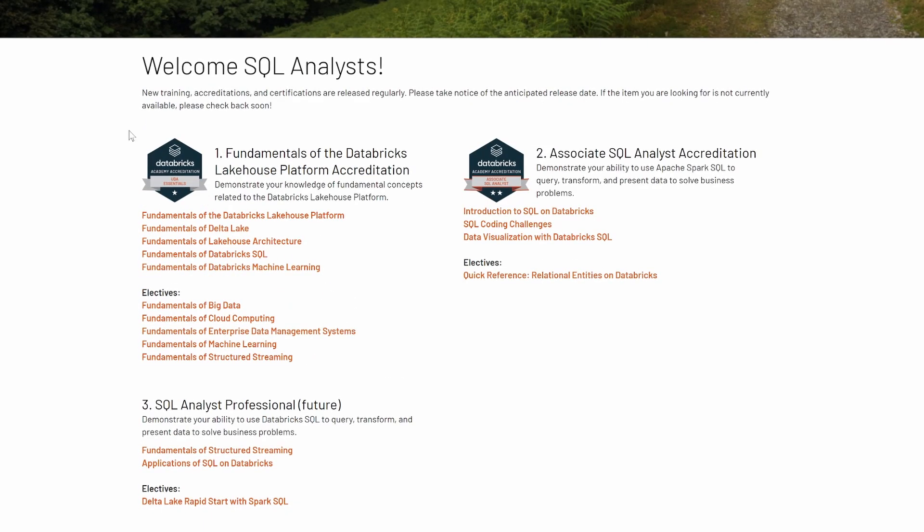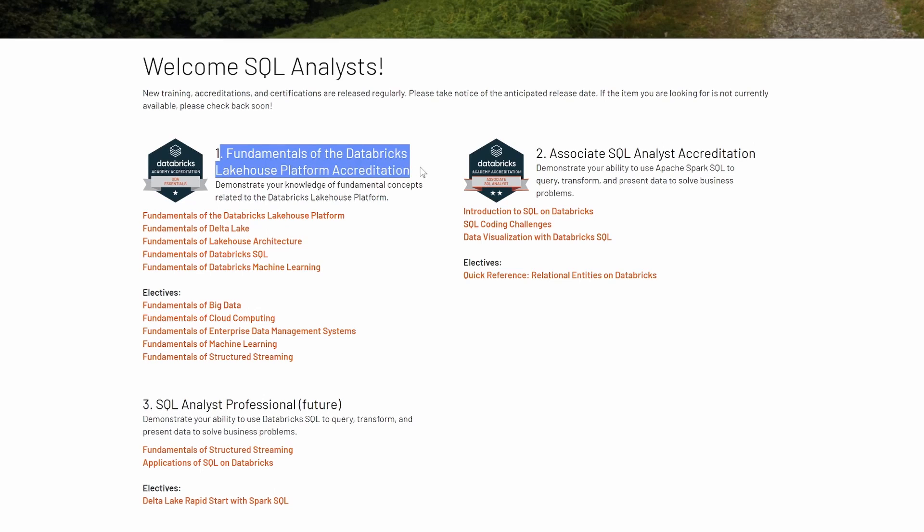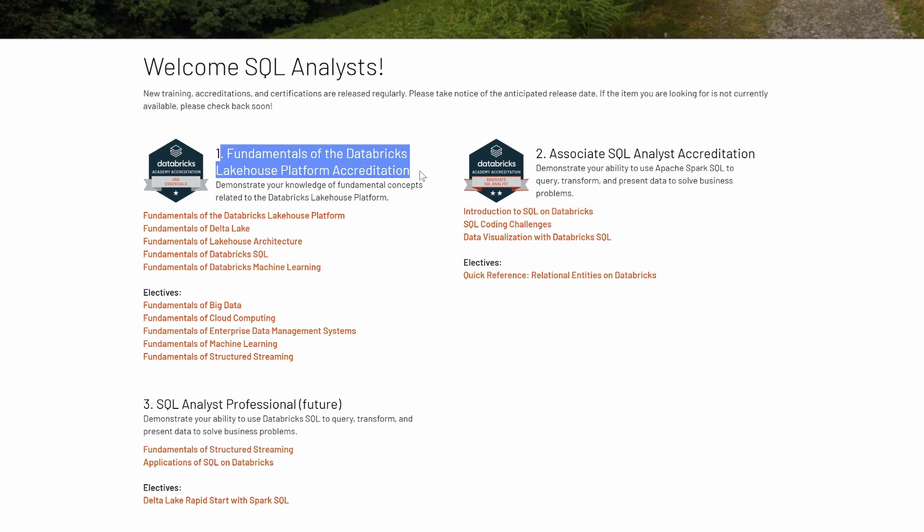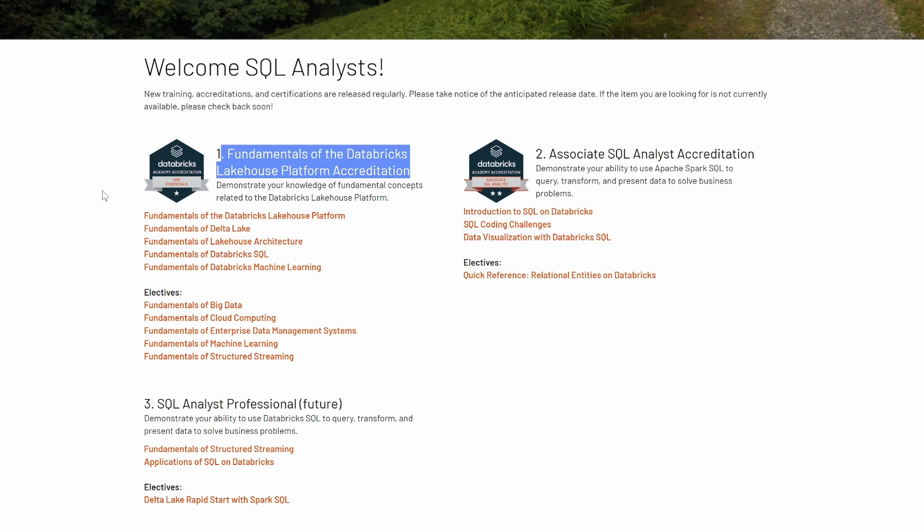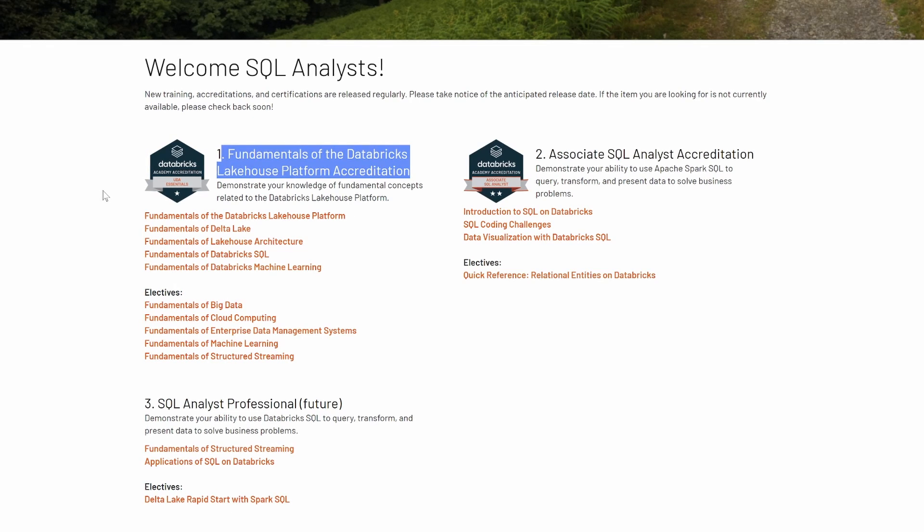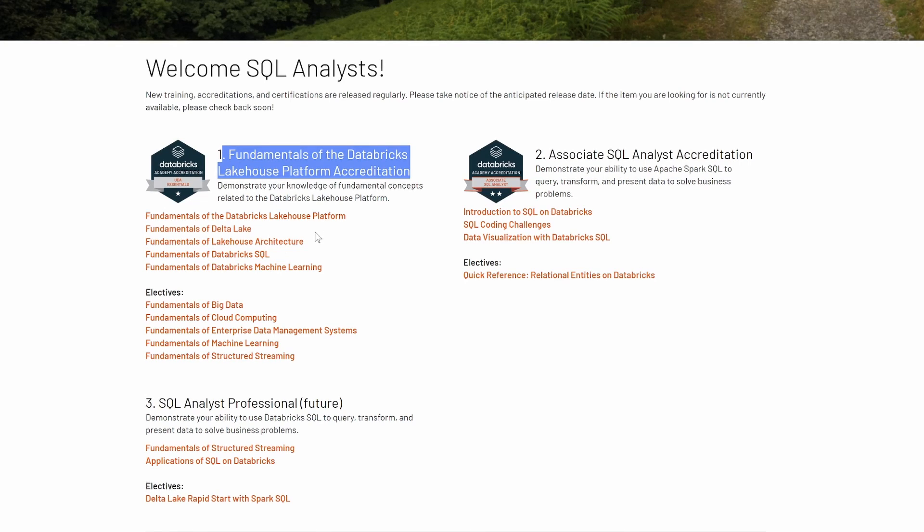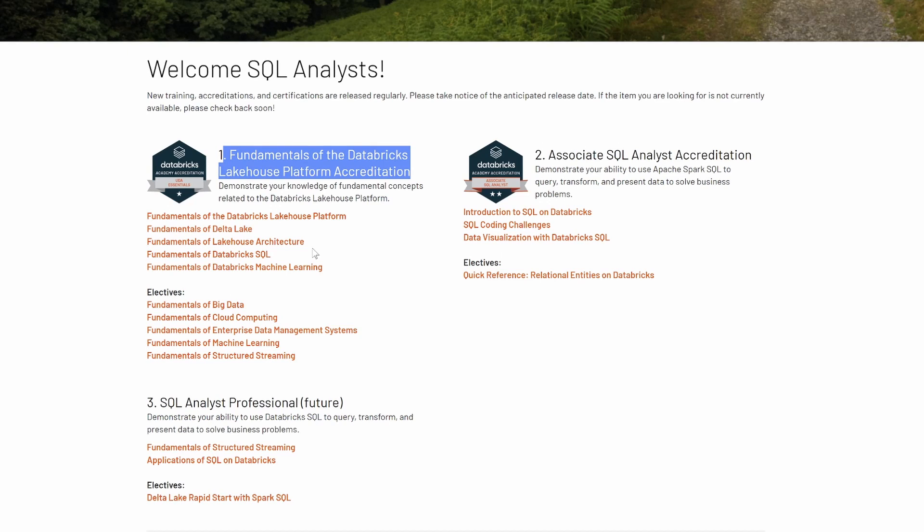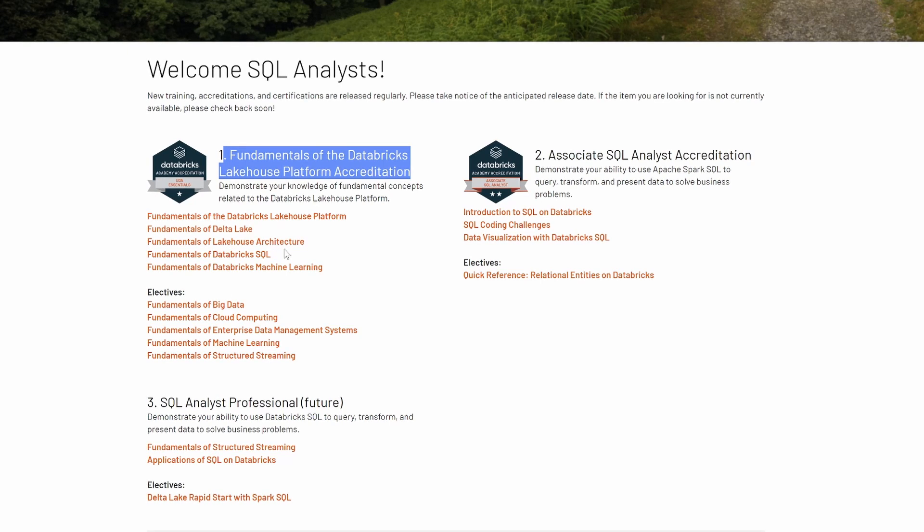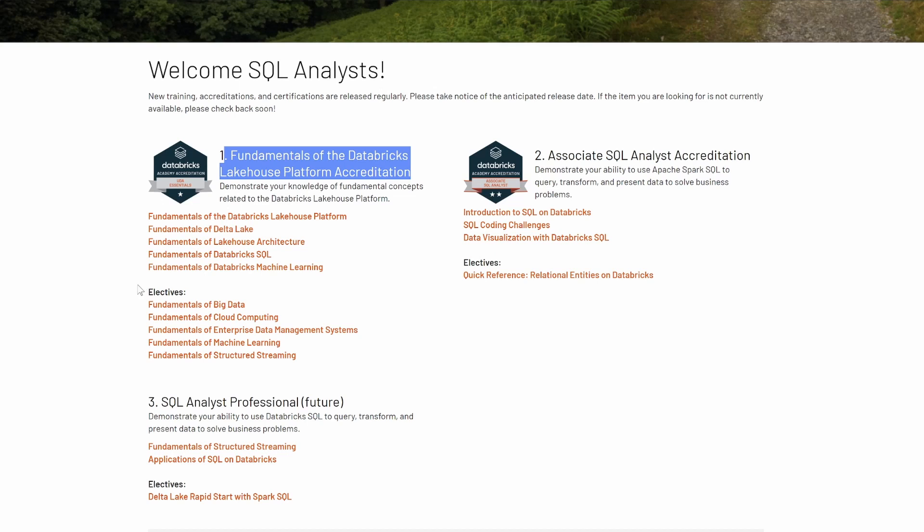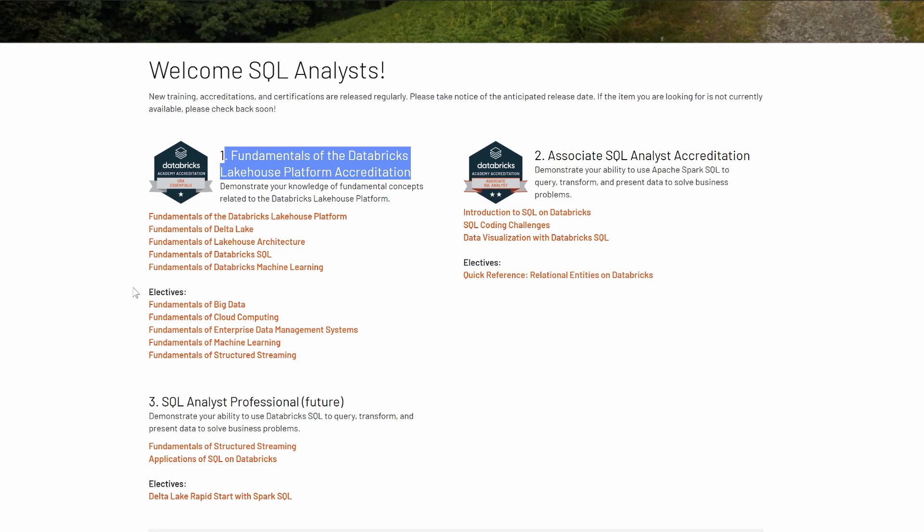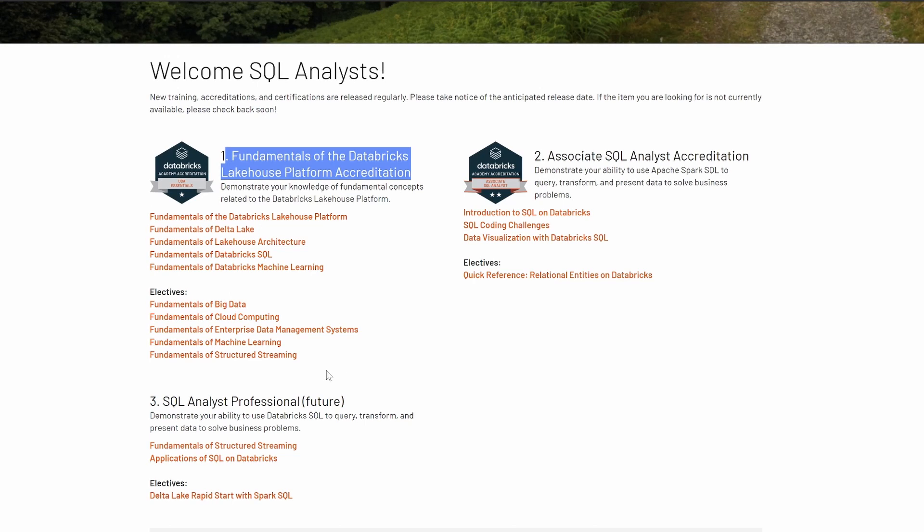What's covered is the Fundamentals of the Databricks Lakehouse Platform Accreditation. This is the flow of the application when you develop with respect to the Databricks environment. The Databricks Lakehouse platform is described, the Delta Lake architecture is described, how Databricks SQL works, how the Databricks Machine Learning platform is designed, and also the basics of big data, cloud computing, data management systems, machine learning, and structured streaming.